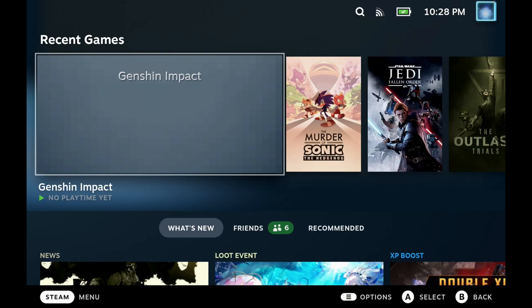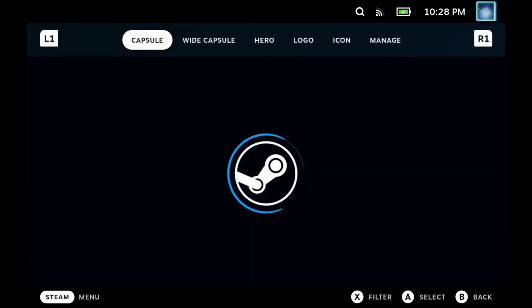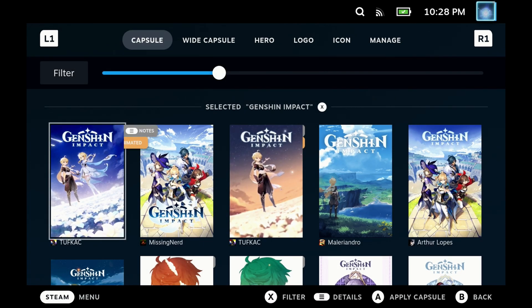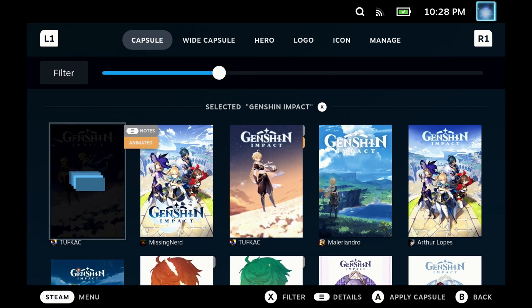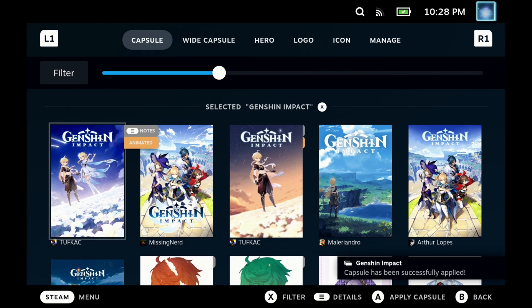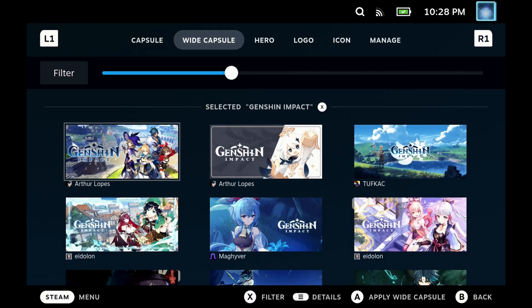This step is optional, but if you have the SteamGridDB plugin for Decky Loader, because you've called it Genshin Impact, if you hit Change Artwork, you should have all the Genshin Impact artwork available for your capsule, wide capsule, and hero — so you can set those to make your library look amazing. If you don't have the Decky Loader plugin or SteamGridDB, you can check out our ultimate Decky Loader guide, which I'll link in the description below.